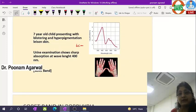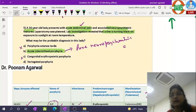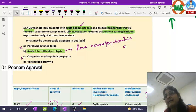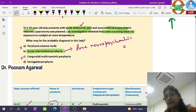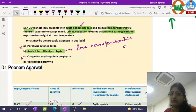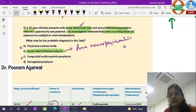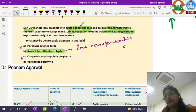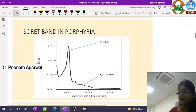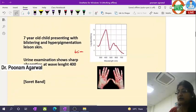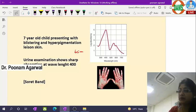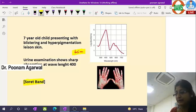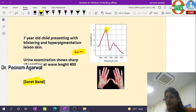Regarding urine turning black: don't confuse this only with alkaptonuria. Even in porphyria, urine can turn dark brown to blackish when large amounts of porphyrins are excreted. When porphyrinogens are excreted and oxidized, they darken the urine. Examining the urine for wavelength absorption shows maximum absorption at 405 nm, called the Soret band. Cutaneous manifestations can also be seen in cutaneous-type porphyrias.